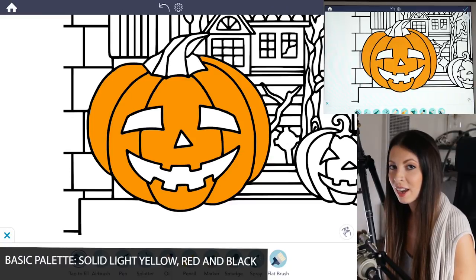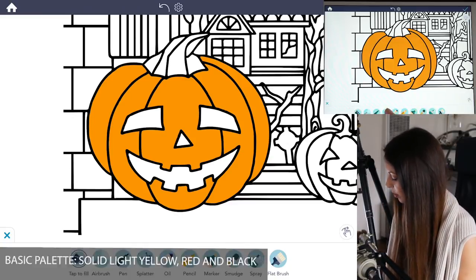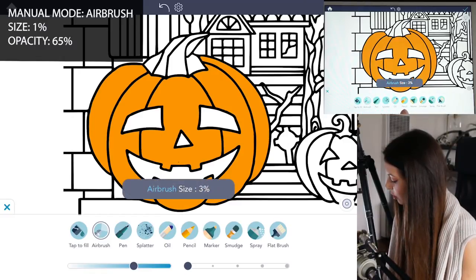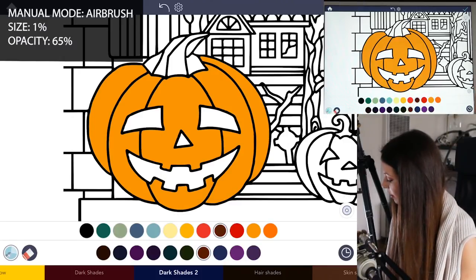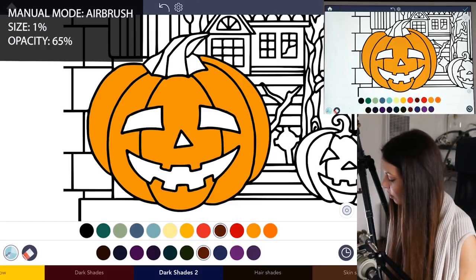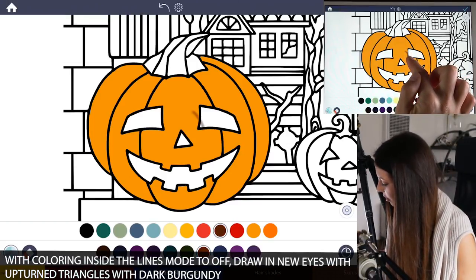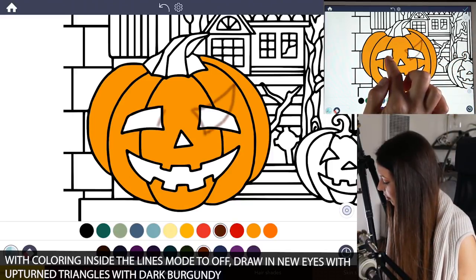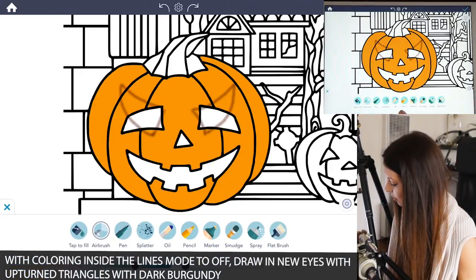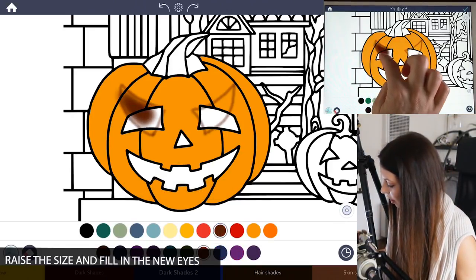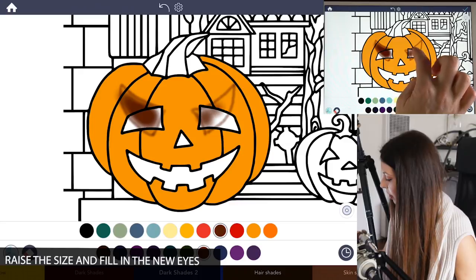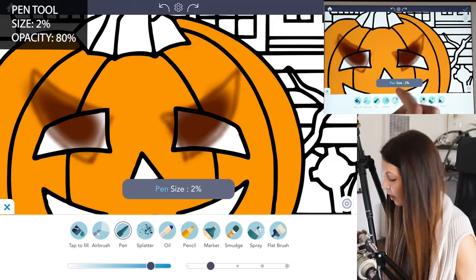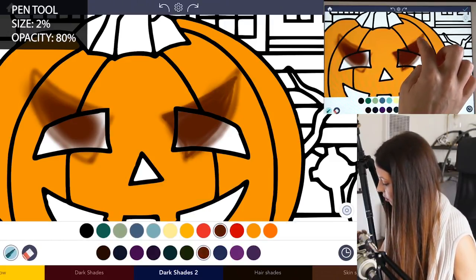Let's start off by turning the eyes upward to make them look more creepy. Go under manual mode and select airbrush. Set the size to 1 and opacity to 65. Make sure coloring inside the lines mode is set to off, and then with that dark burgundy you're going to draw the eyes — straight facing the nose, curving upward, coming down as a triangle, and then matching it on the other side. Then raise the size a little bit and color in that area with the dark burgundy. Refine those edges using the pen tool at size 2, opacity 80, making a nice crisp outline.